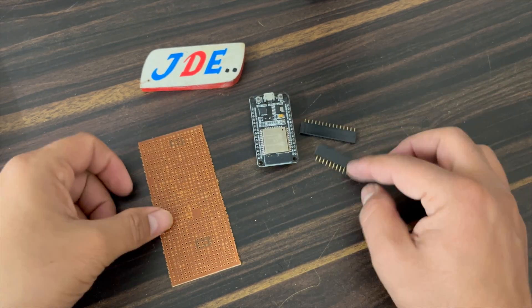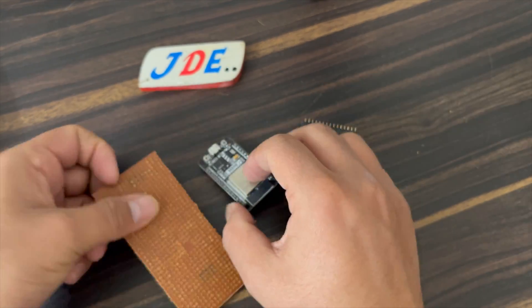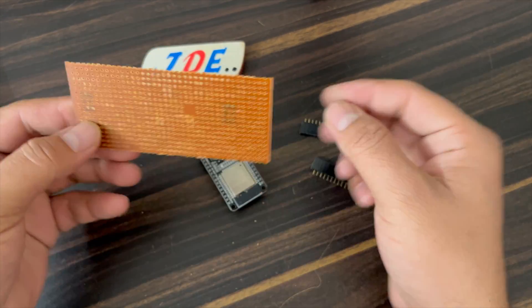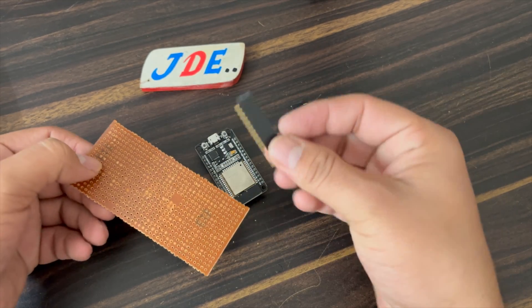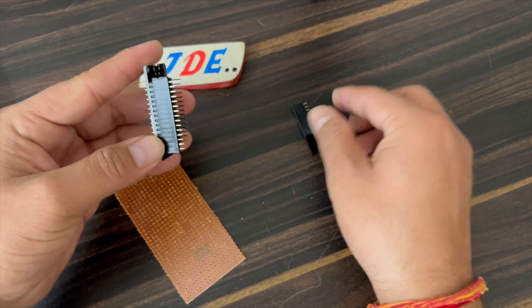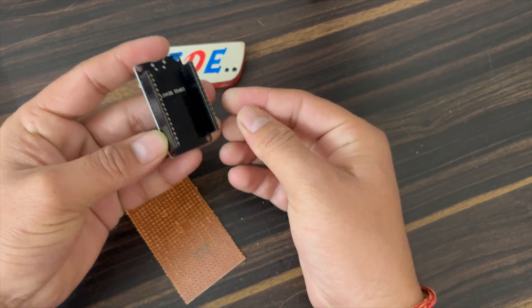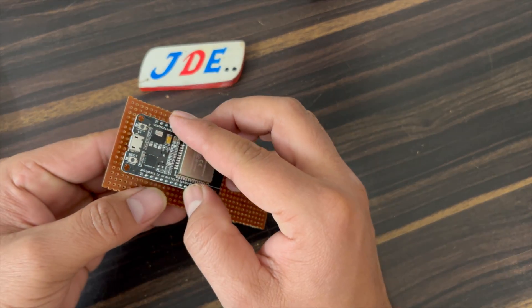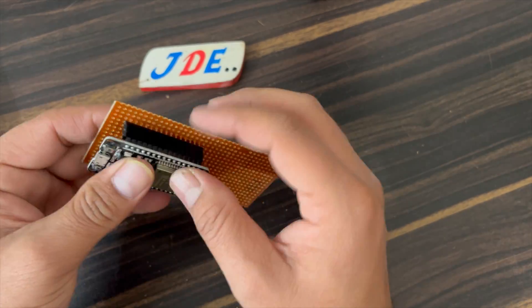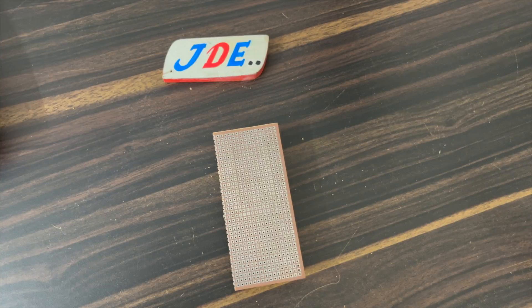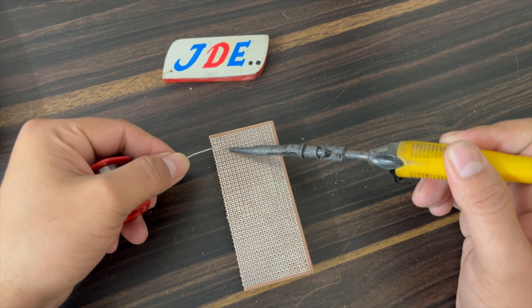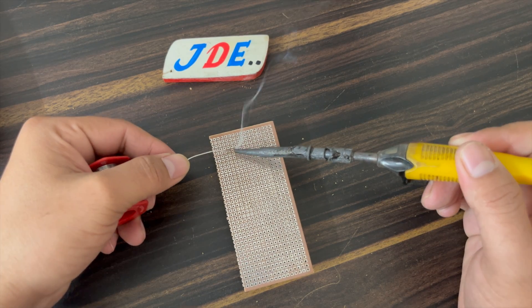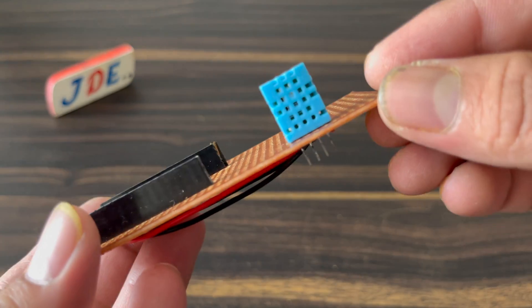Now I arrange the ESP32 board, zero PCB, and a few female headers. I connect the female headers with the ESP32 board and attach them to the zero PCB. On the back side I'm soldering it. Now the device will be ready.